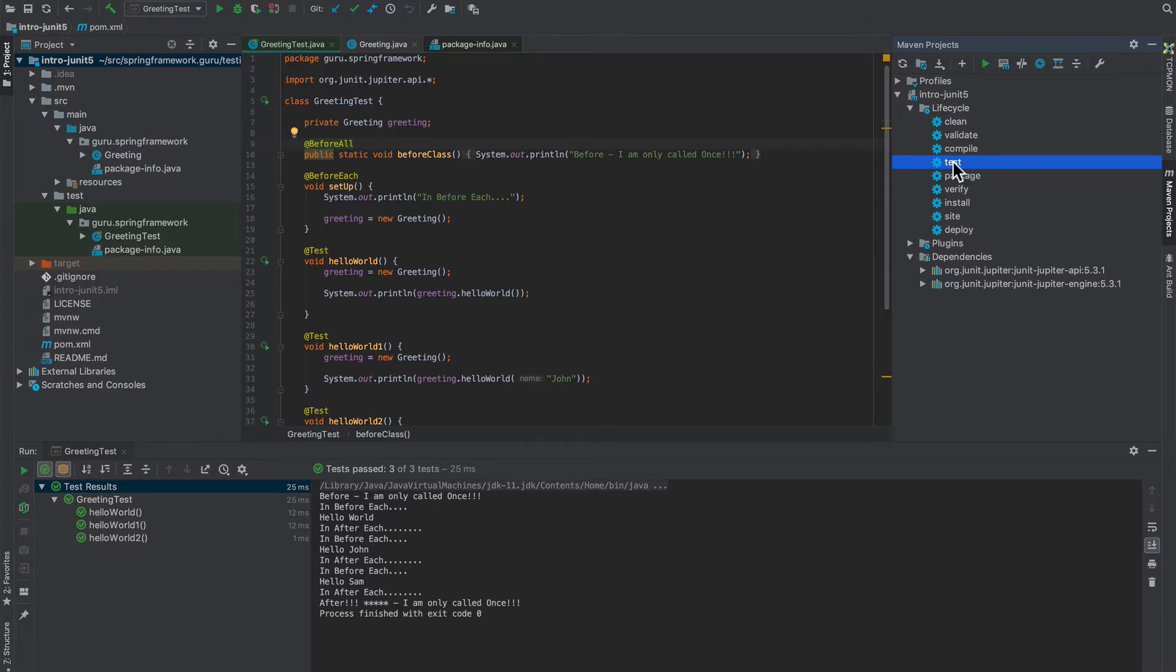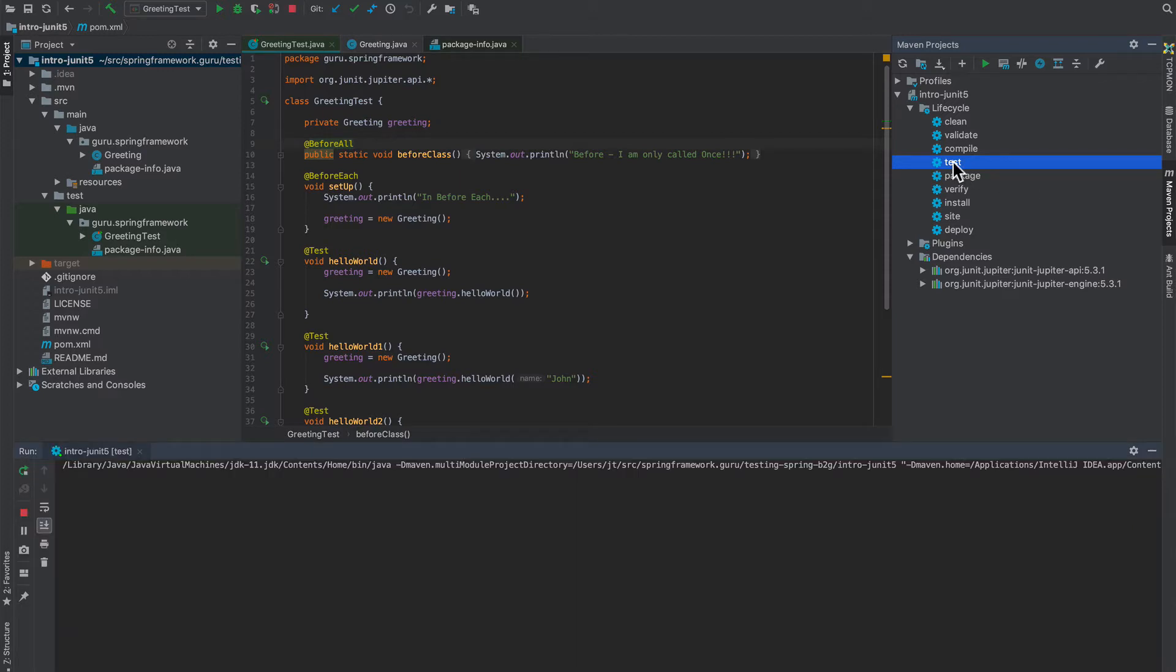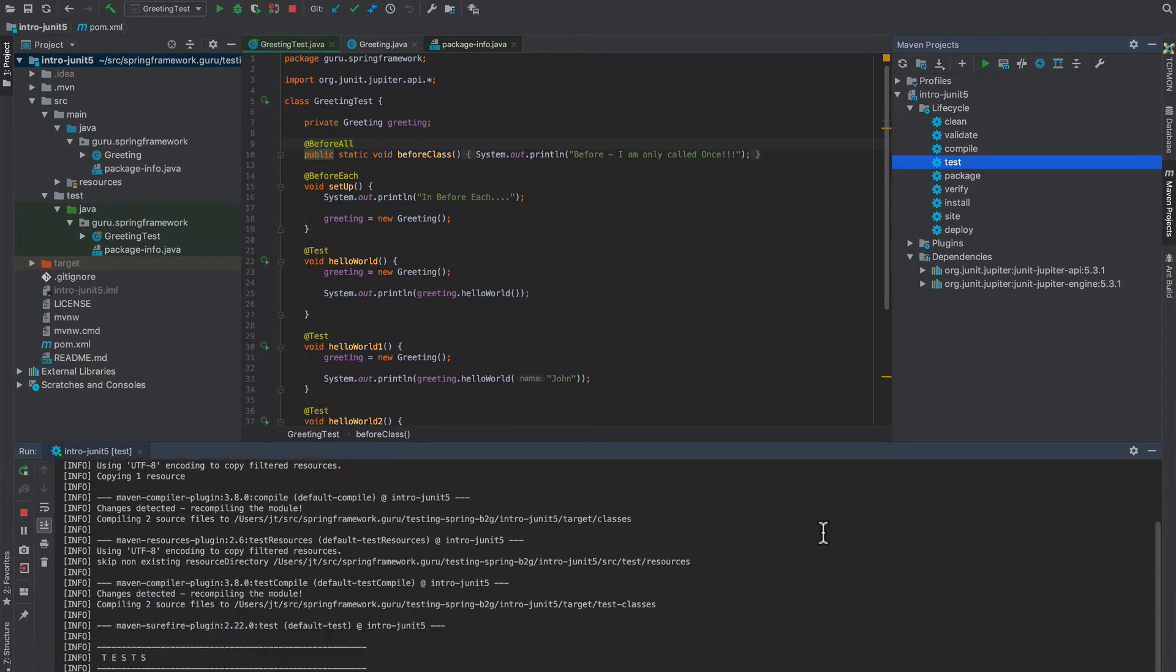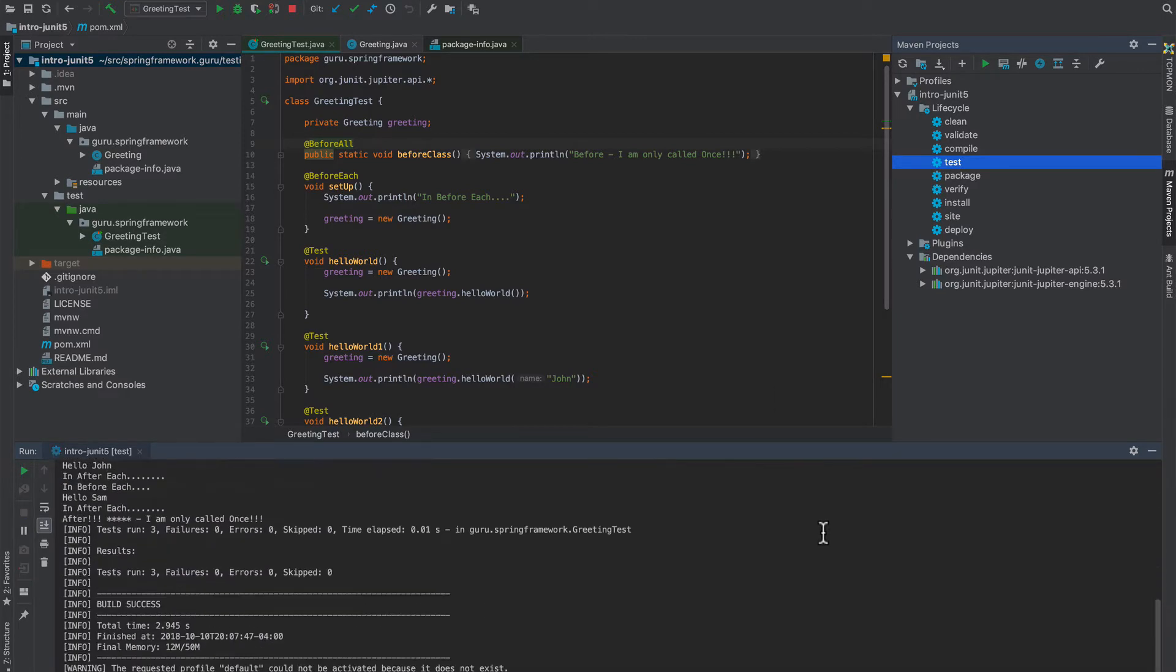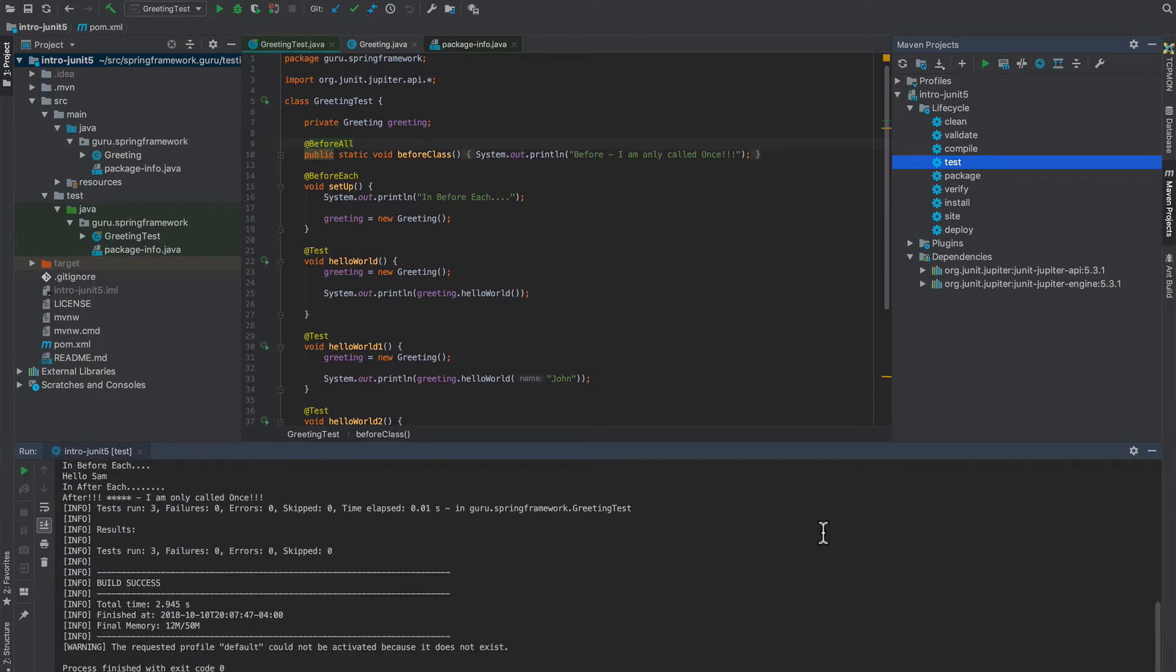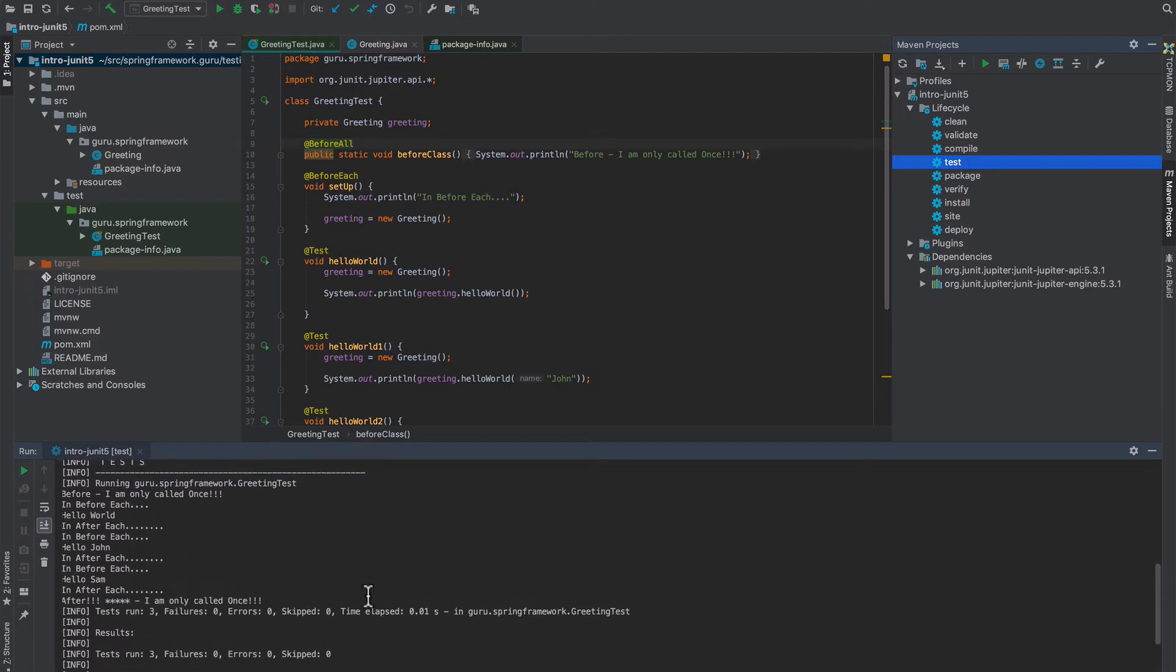Now if I just double-click on test, this executes the test. And we can see that the tests do go out and get run, and you can see that there's a bunch of chatter in there from our system output.